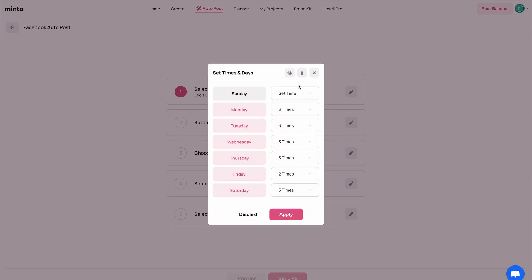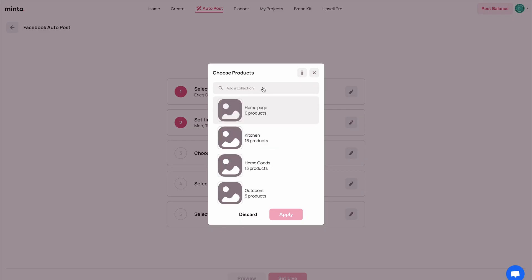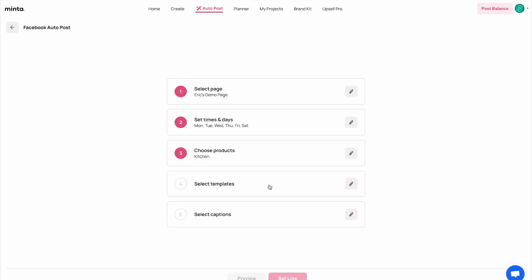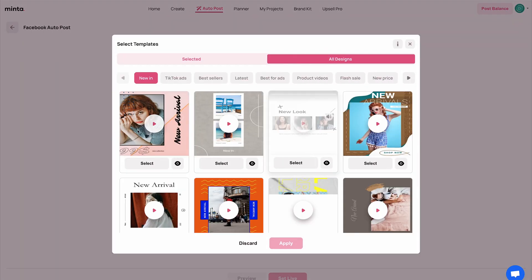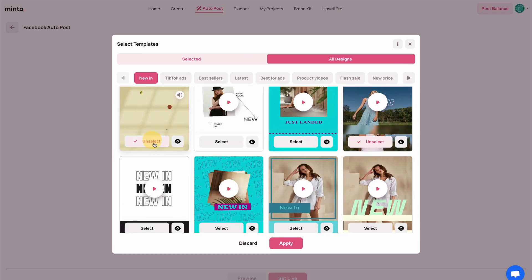As you can see, I've set my auto post not to post on Sunday, but to post every other day, either two or three times at different times. You can really set it up the way you want — it's better to go with best practices. I'm going to hit apply. The next step is to choose the products for this auto post. You can select collections from the store — I'm going to choose the kitchen collection. You can choose multiple collections, but for the sake of the example I'll keep it as is. Then select the video templates you like.